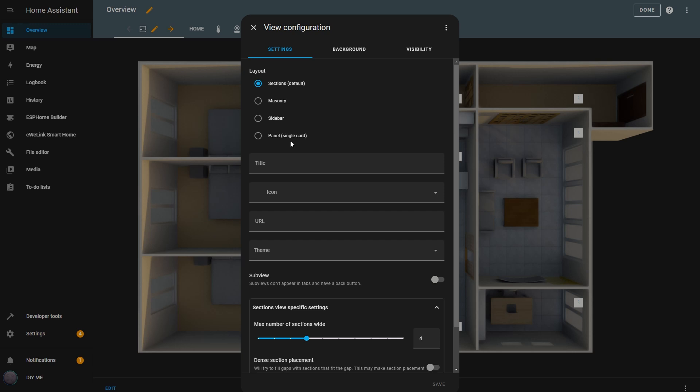There are different types of views to choose from. The default view lays out your cards in a simple grid, while the panel view focuses on a single large card, perfect for cameras, detailed graphs, or even floor plan dashboards that give you a full interactive map of your home. And if you want more control over the layout, the sidebar and masonry views offer flexible arrangements to fit your style.